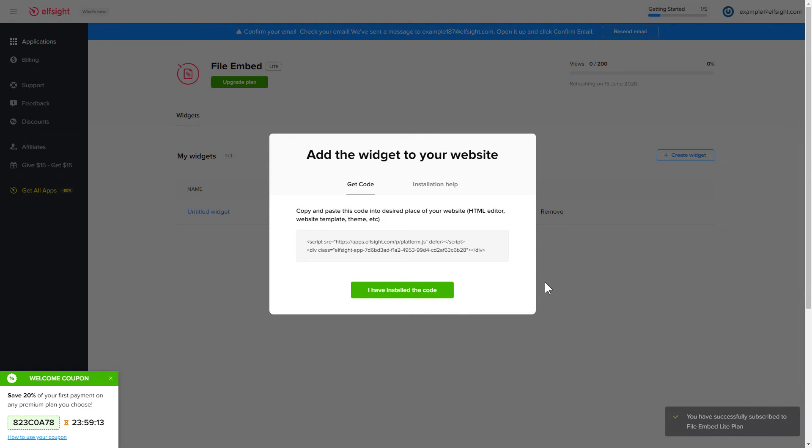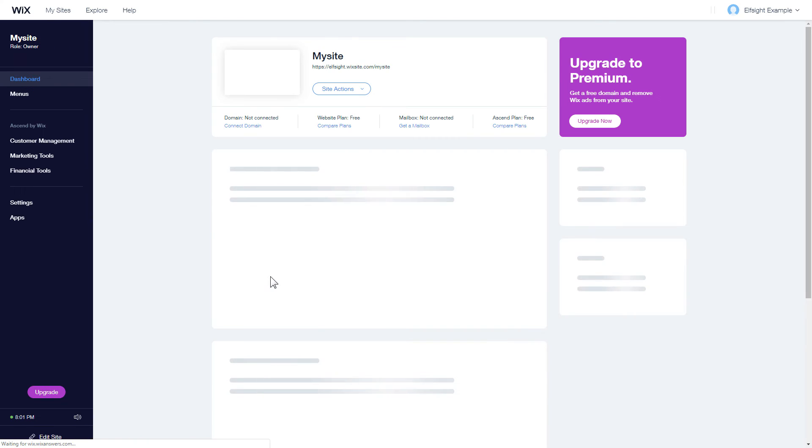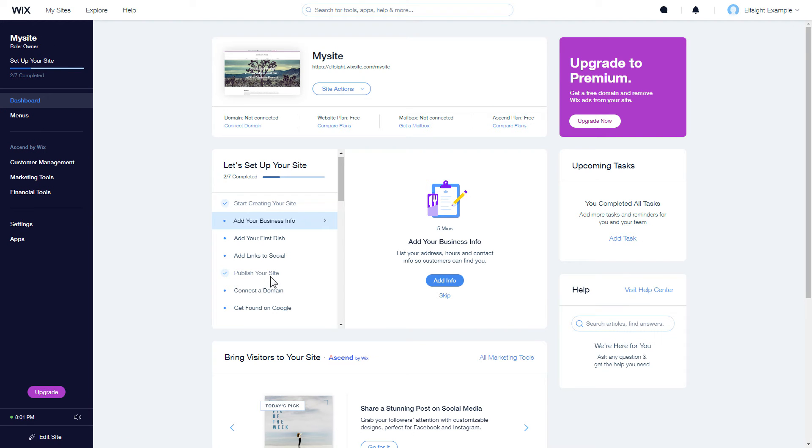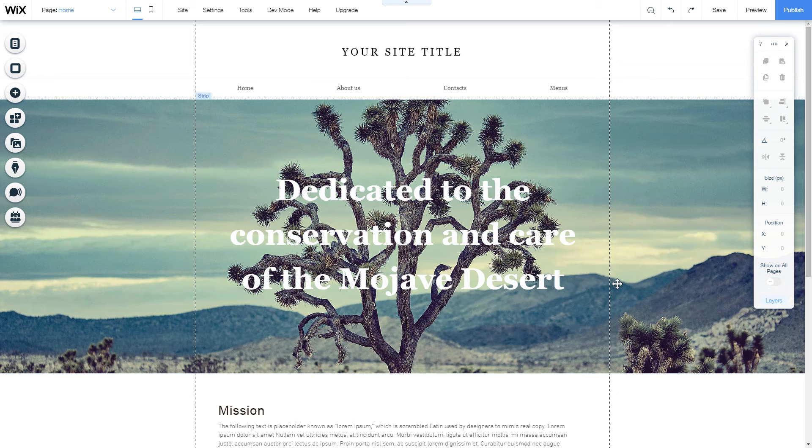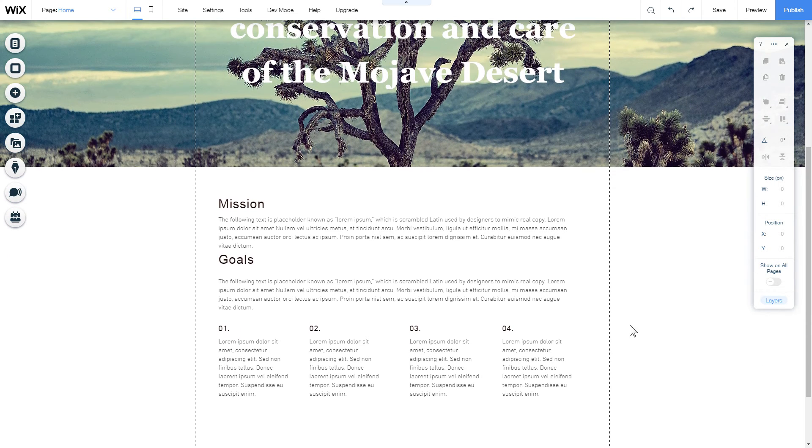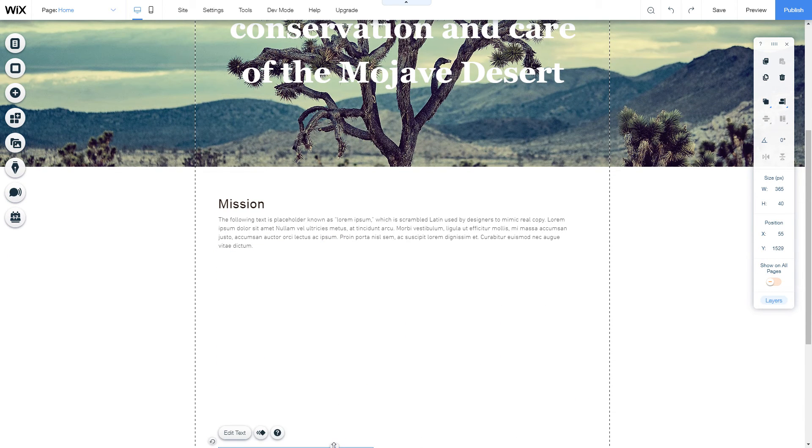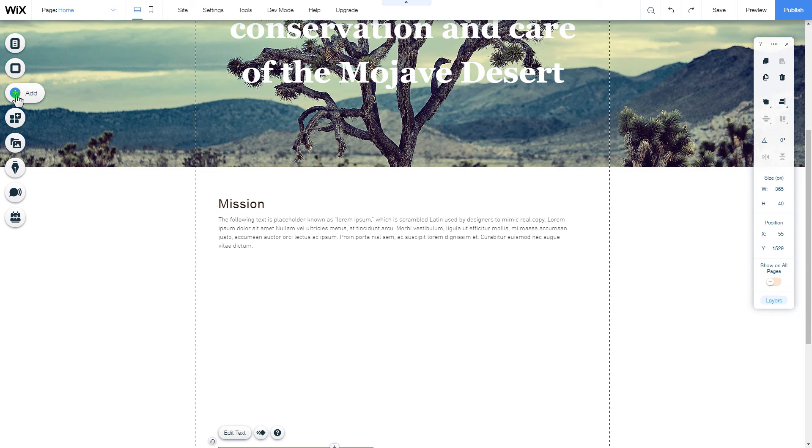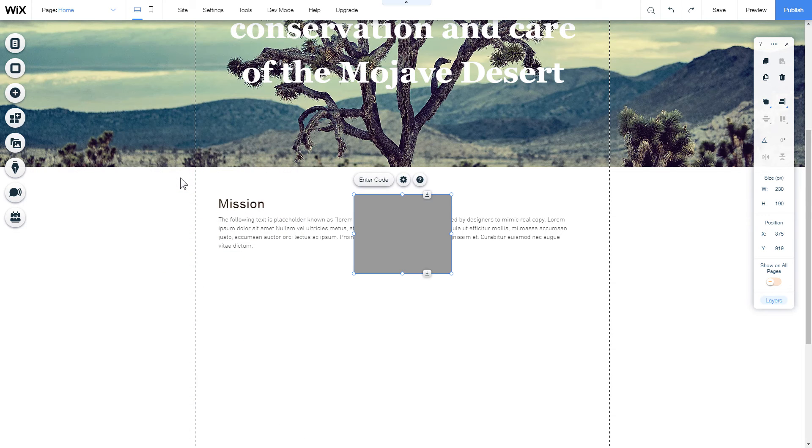Click on the code to copy it, and go to your website admin panel. After you've logged into your Wix admin panel, choose a website for the widget and click Edit Site. Click plus icon, more section, and select HTML iframe.